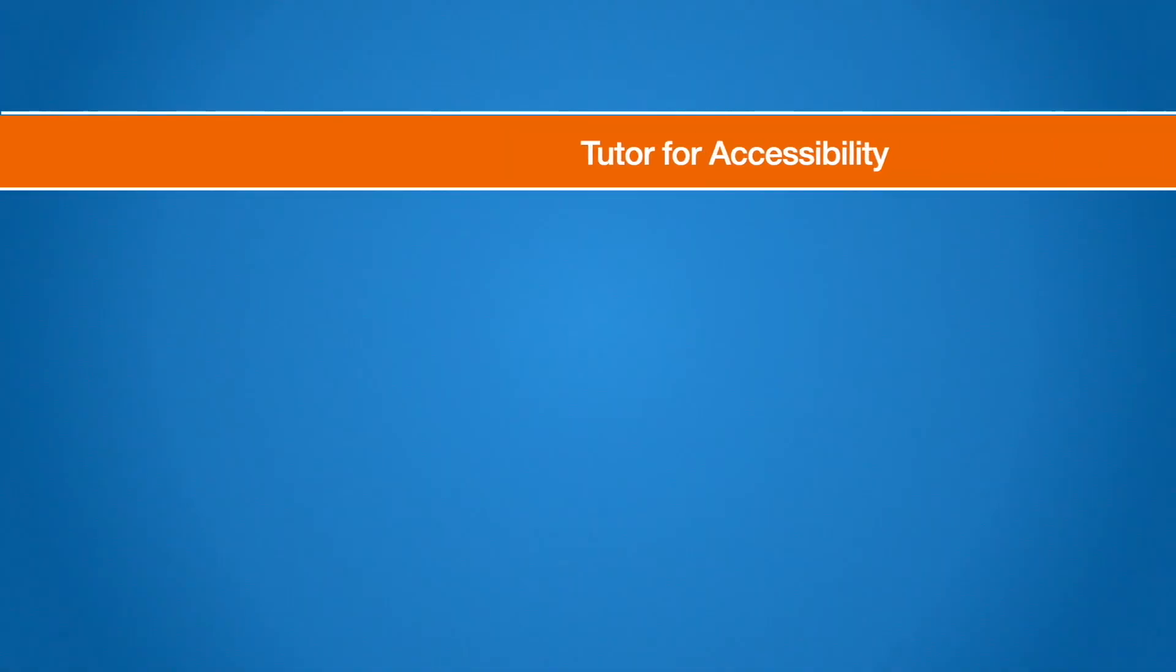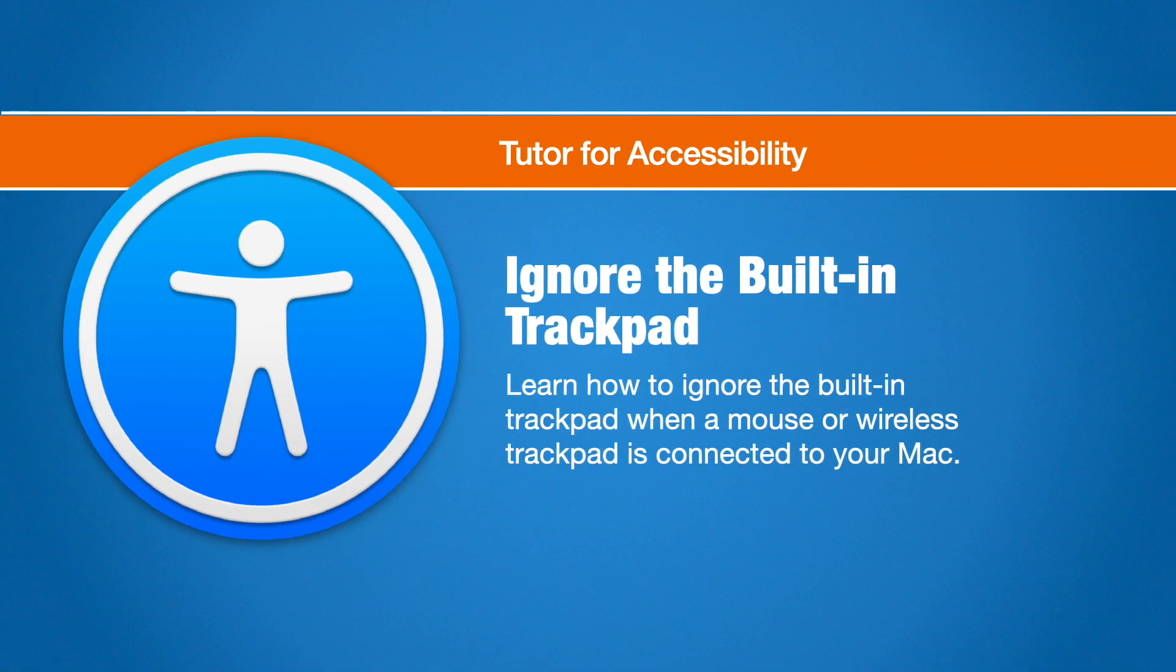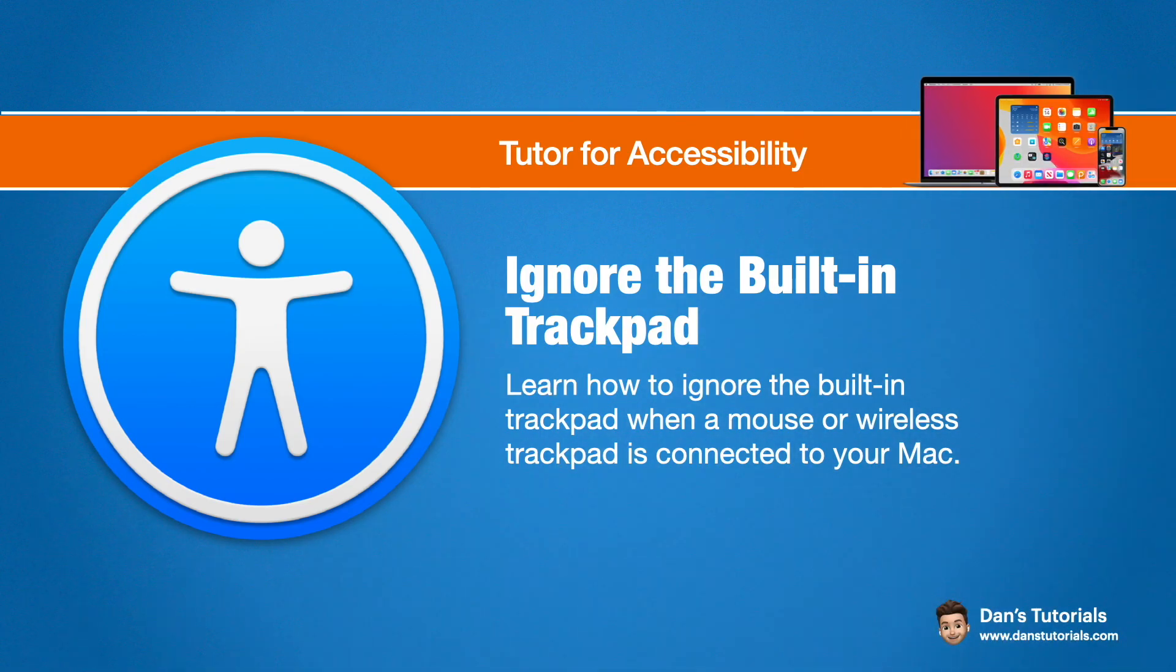So that's how you can ignore the built-in trackpad when you have another pointer device, another mouse or another trackpad connected to your Mac.